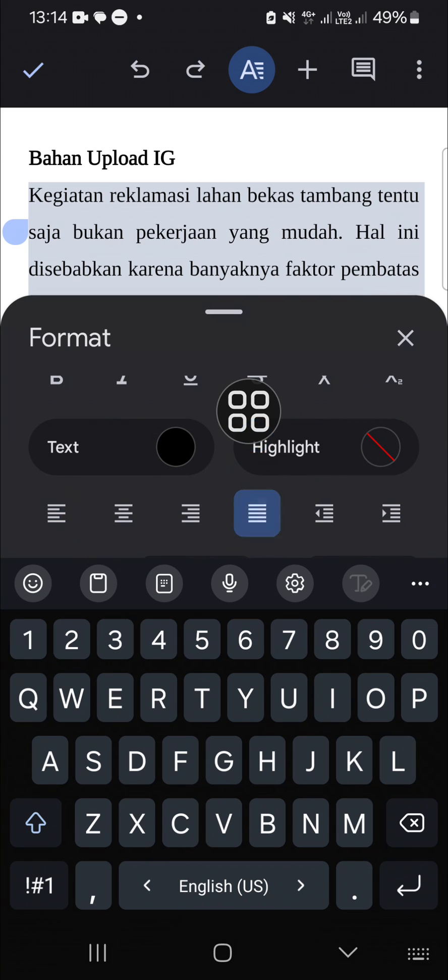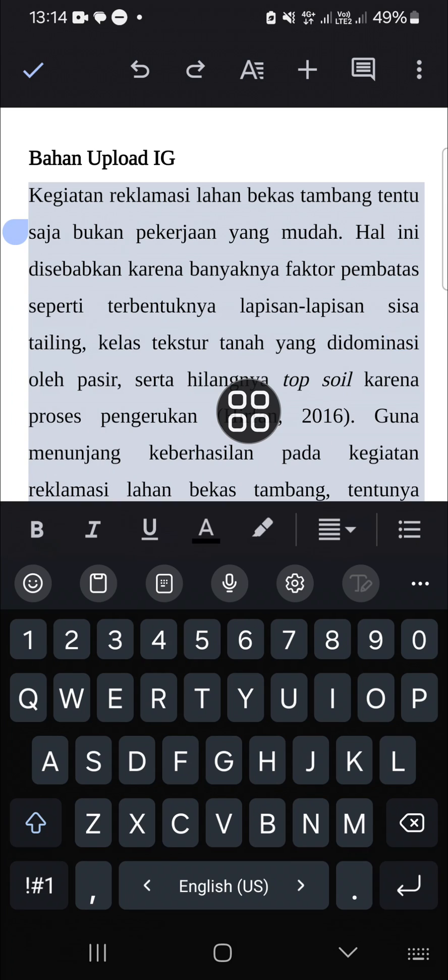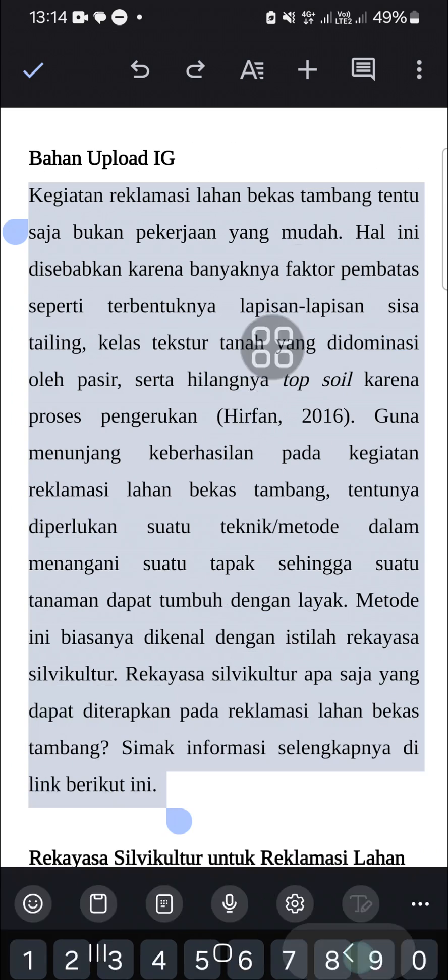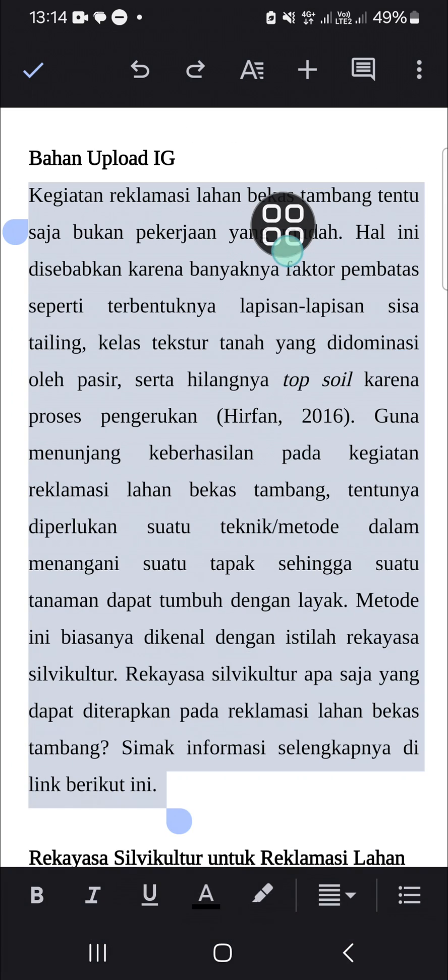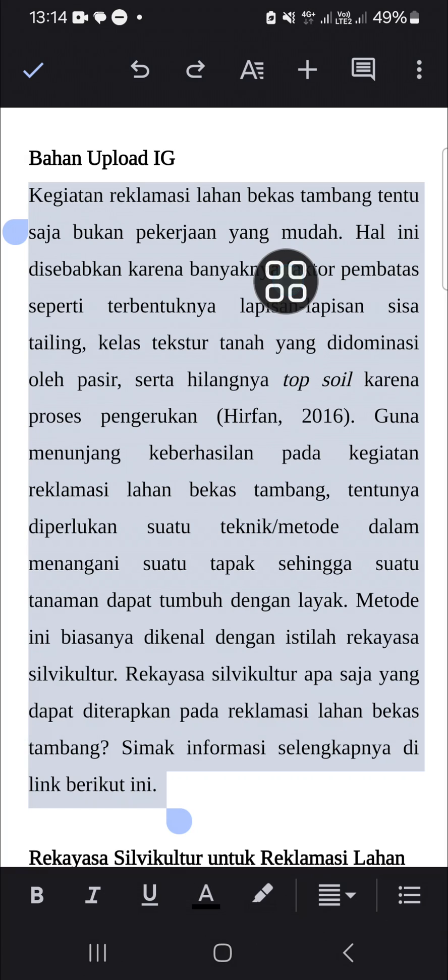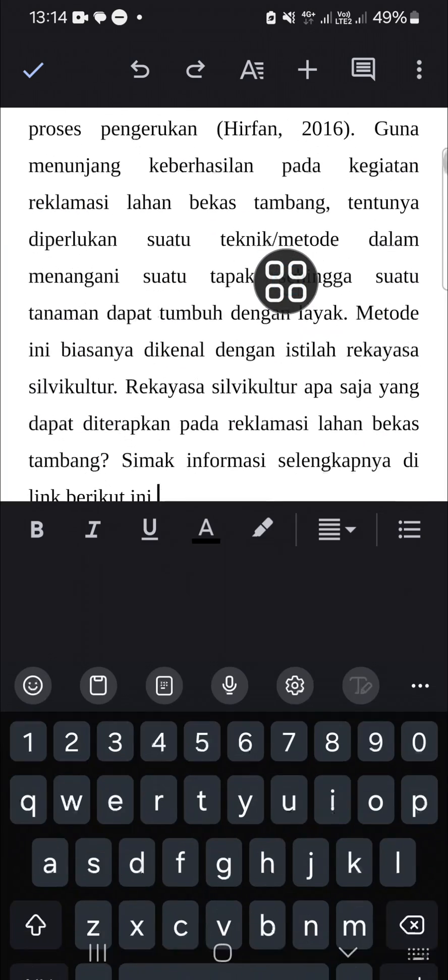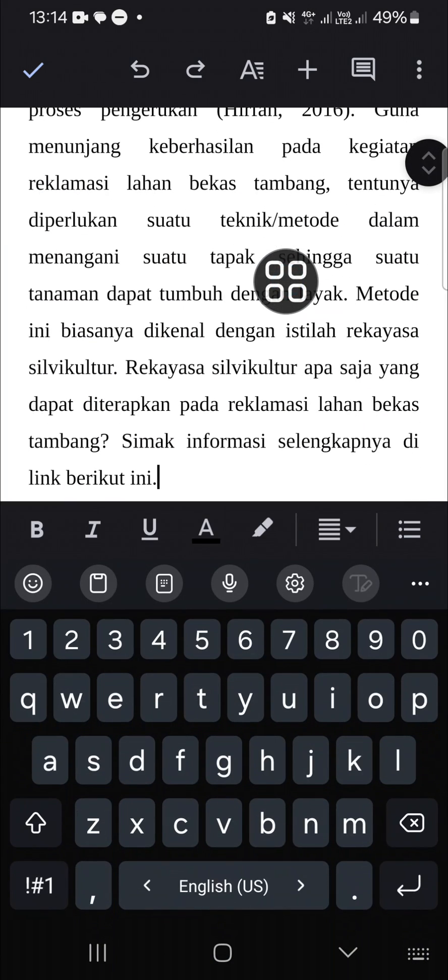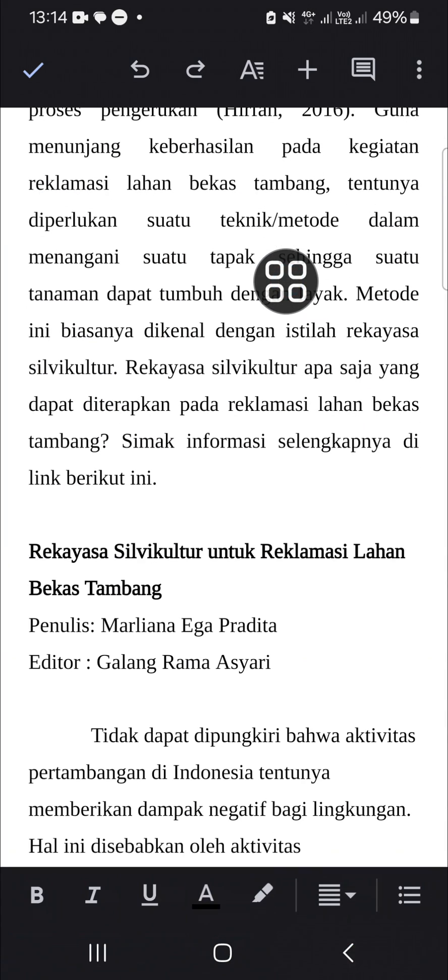And now my paragraph has been changed and as you can see it's in the justify format.